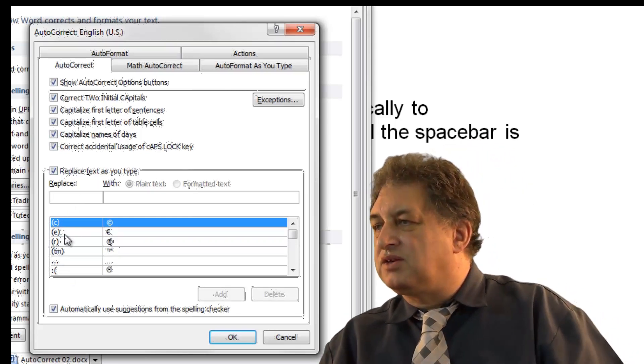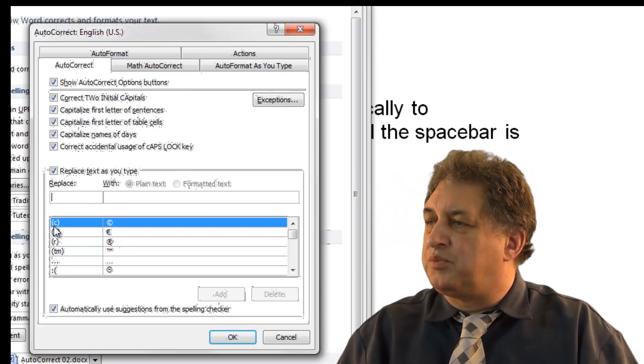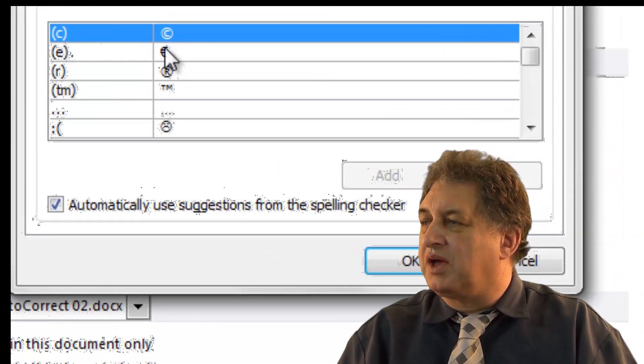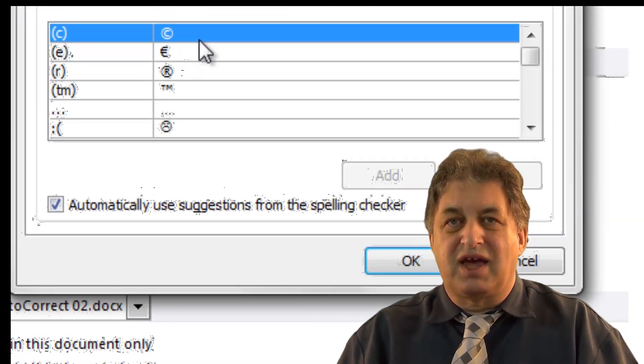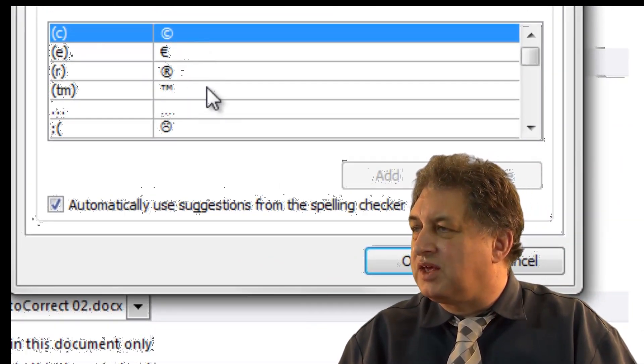So earlier on I typed in bracket, C, close bracket, it changed to this. How? Because those were listed in there.